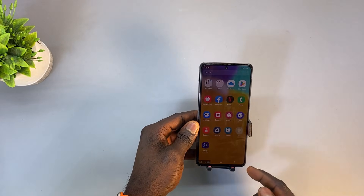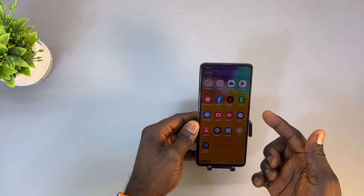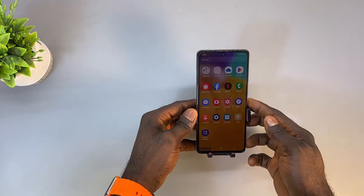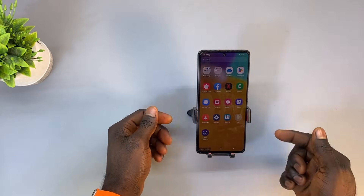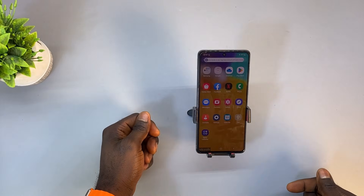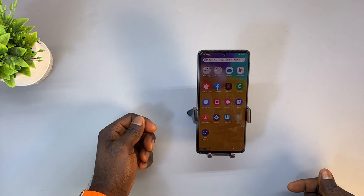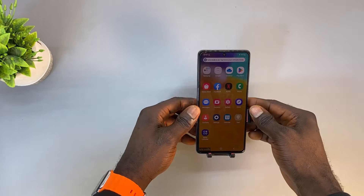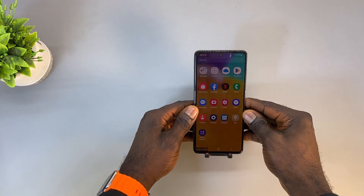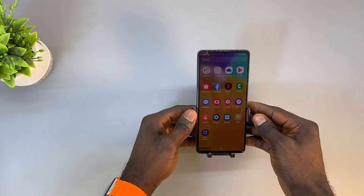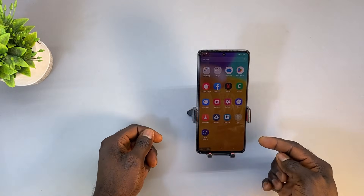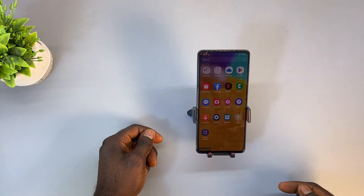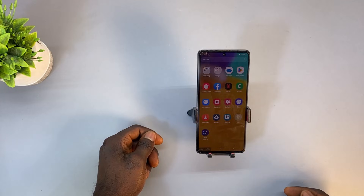Proceed to uninstall the apps. After uninstalling the app, restart the phone and check if it is functioning normally. If the issue still exists, downloaded apps may not be the cause of the problem.